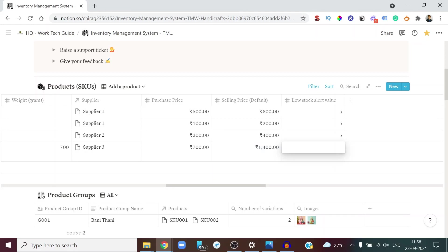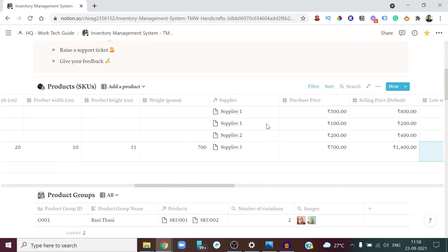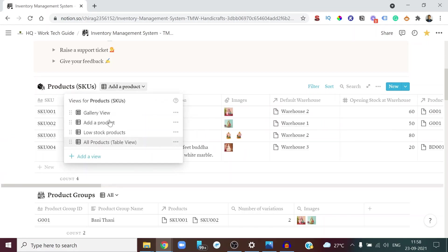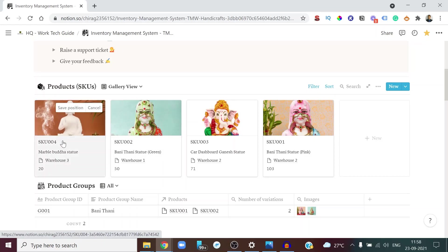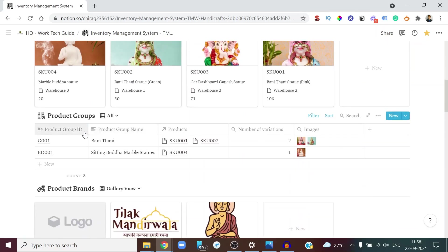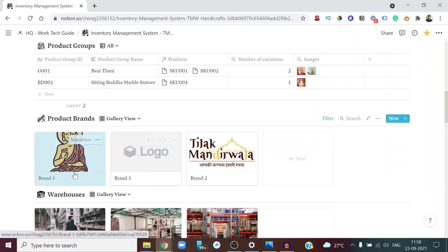You can set up a low stock alert value to see which products are running low. We have 20 units, so whenever stock falls below 15 we want to flag it as a low stock product. Once the product is added, in the gallery view you can see it shows up nicely. The new product group, the new brand, the new warehouse, and the new supplier — Supplier Three — are all showing up in their respective databases.